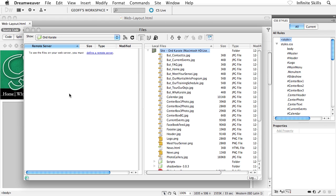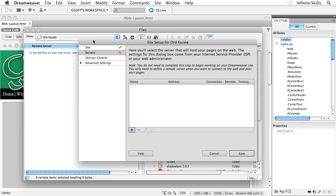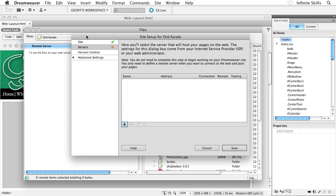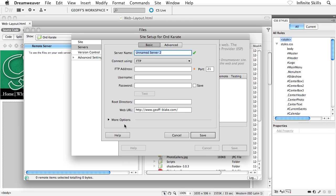Now, notice here it says to see the files on your web server, you must define a remote server. We haven't done that yet. So go ahead and click on this blue text. And what'll happen is Dreamweaver will bring us back into our site setup dialog box, and it'll bring us down into the servers category. And it says here, you'll select the server that will host your pages on the web. Now, we don't have a server created yet. So go ahead and click on this little add button here, the little plus icon.